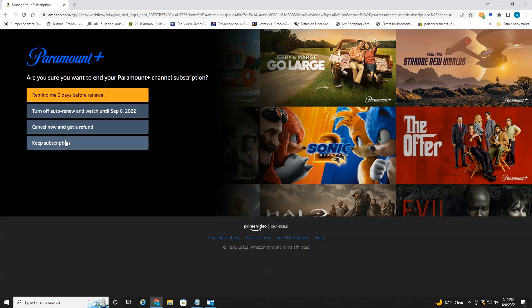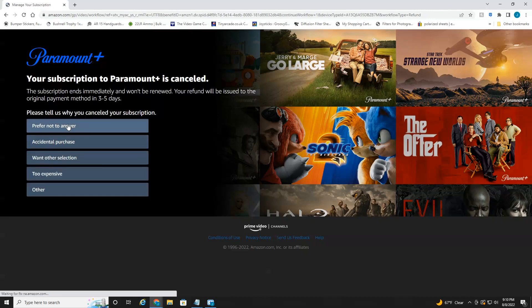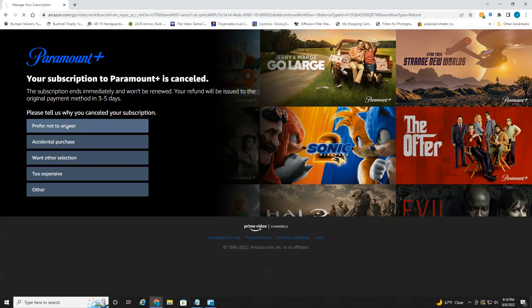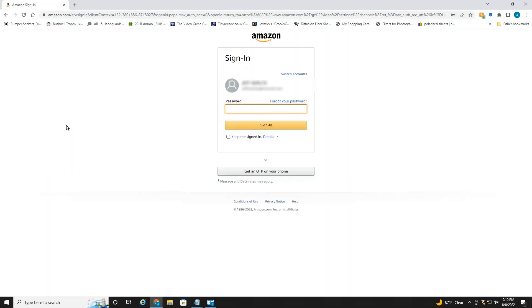So that's what I'm going to select. Or of course, keep subscription, just cancel now and get a refund. You don't really need to give an answer if you don't like, but you can if you wish, prefer not to answer.